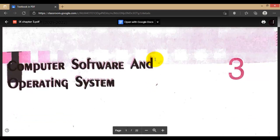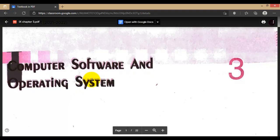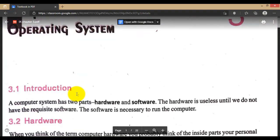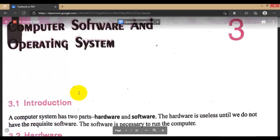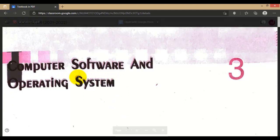We are going to start our chapter number 3, that is Computer Software and Operating System. By the name itself, we have already learned what software is and what an operating system is. Let's go a bit deeper into these two topics.